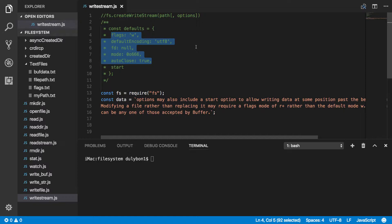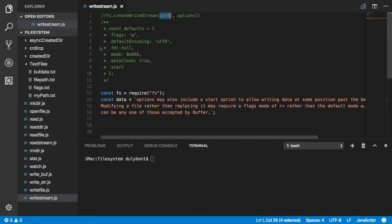The default encoding is UTF-8, so once you write the file it knows it's going to be UTF-8, but you can change that if you like. You can also provide a file descriptor to a file that's already open — if the file is already open, the open event on this writable stream will not be fired for this file since it's already open, and the path here will be ignored and the file descriptor will be used instead.